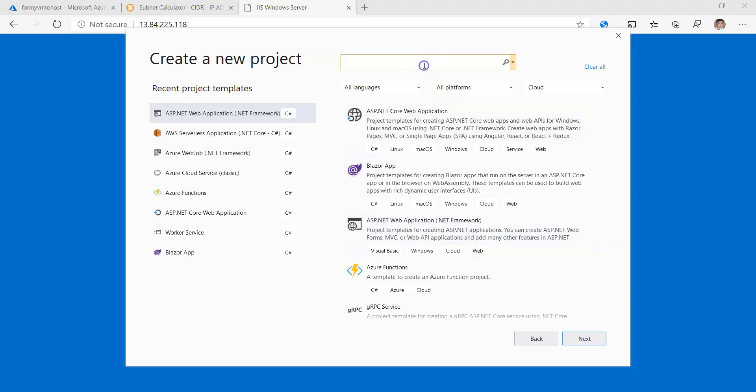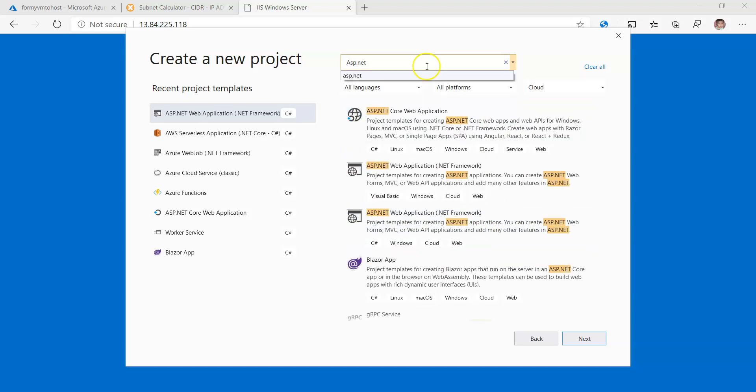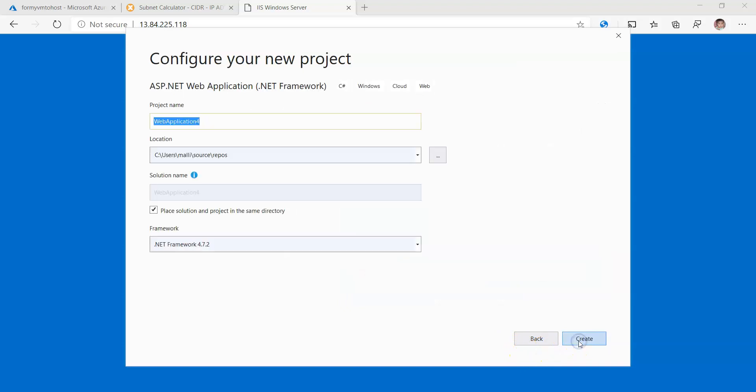And here I'm going to take ASP.NET web application. So I'm going to go with C#, and then click Next. So let us name it Deploy to Azure VM.